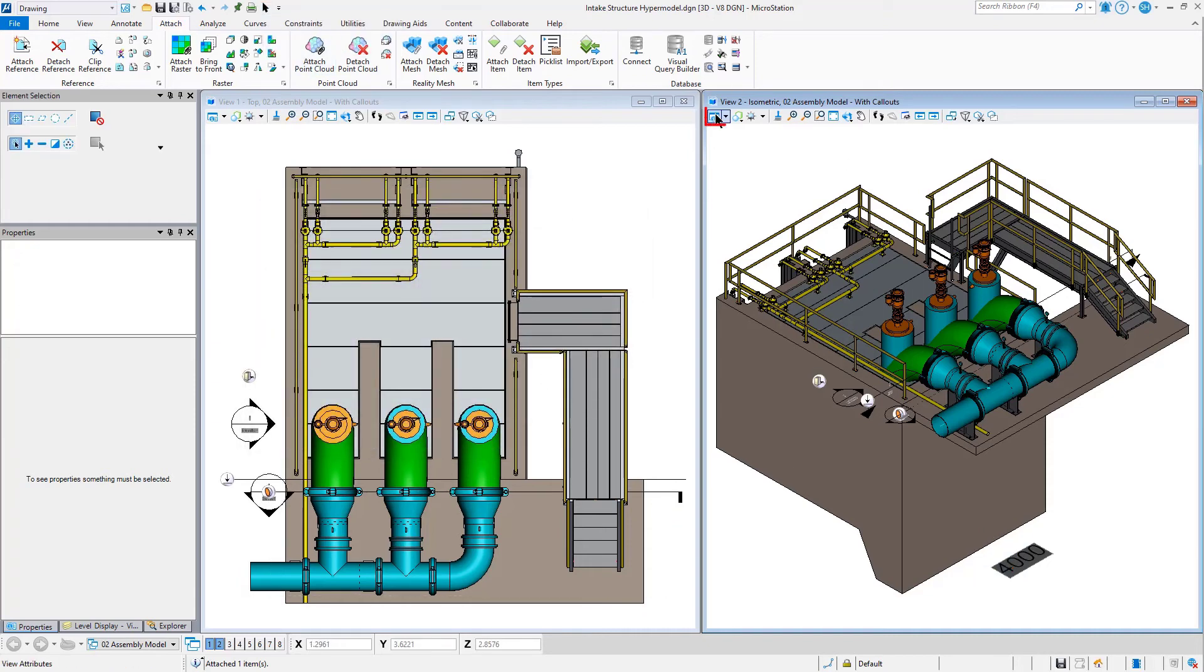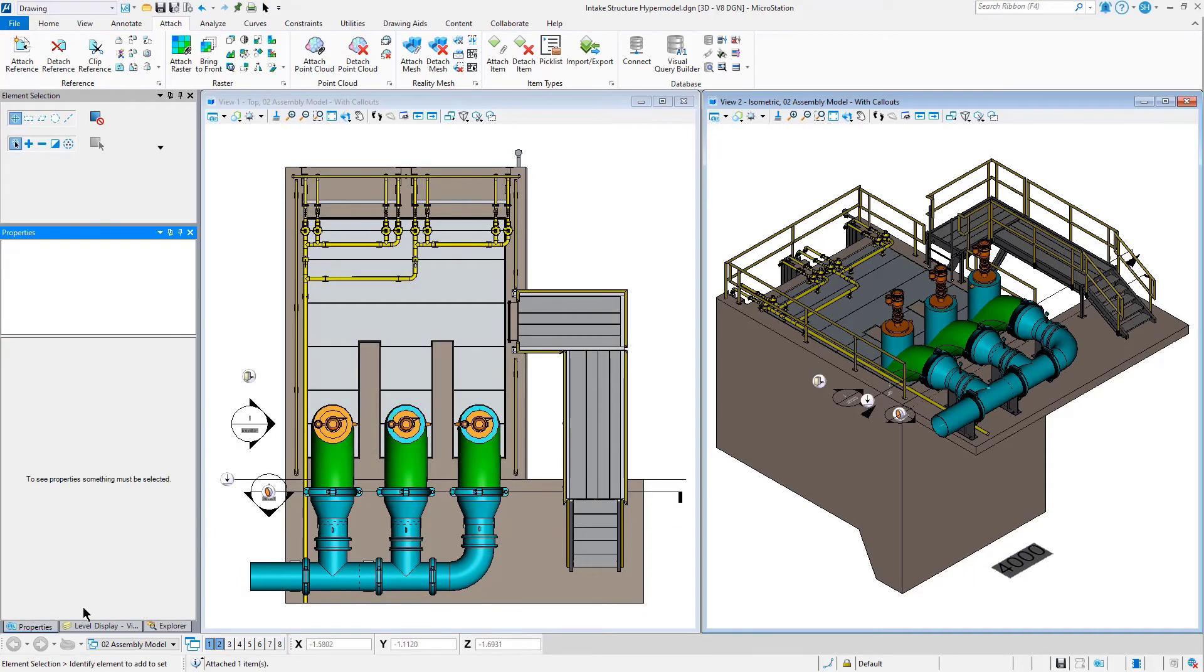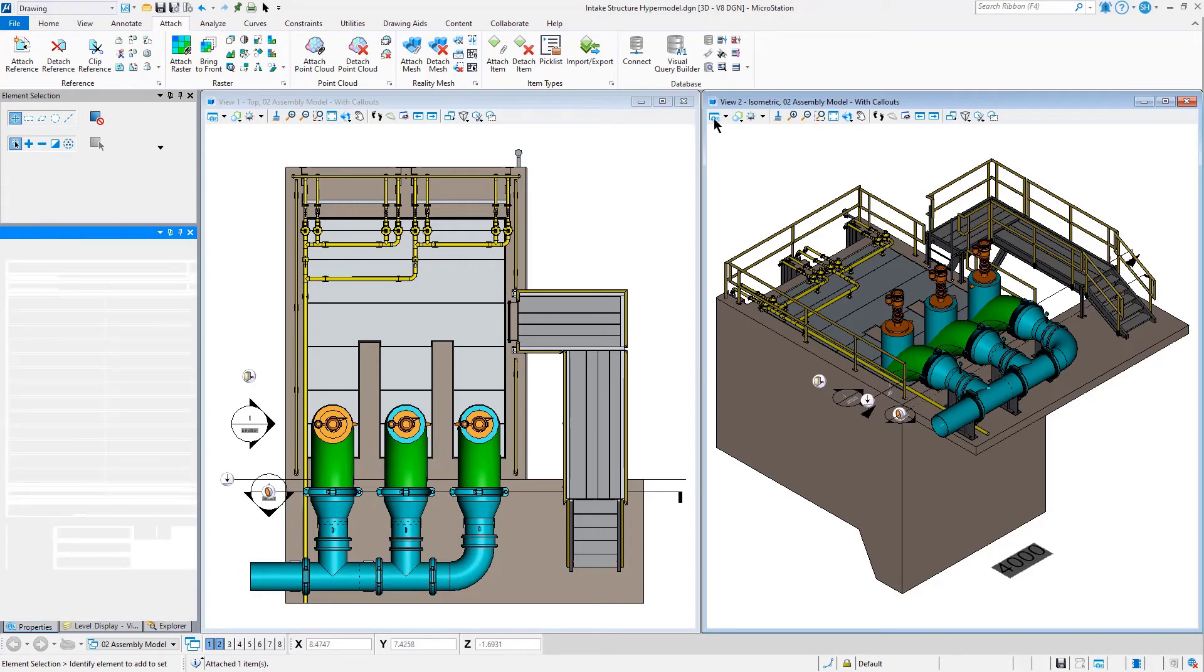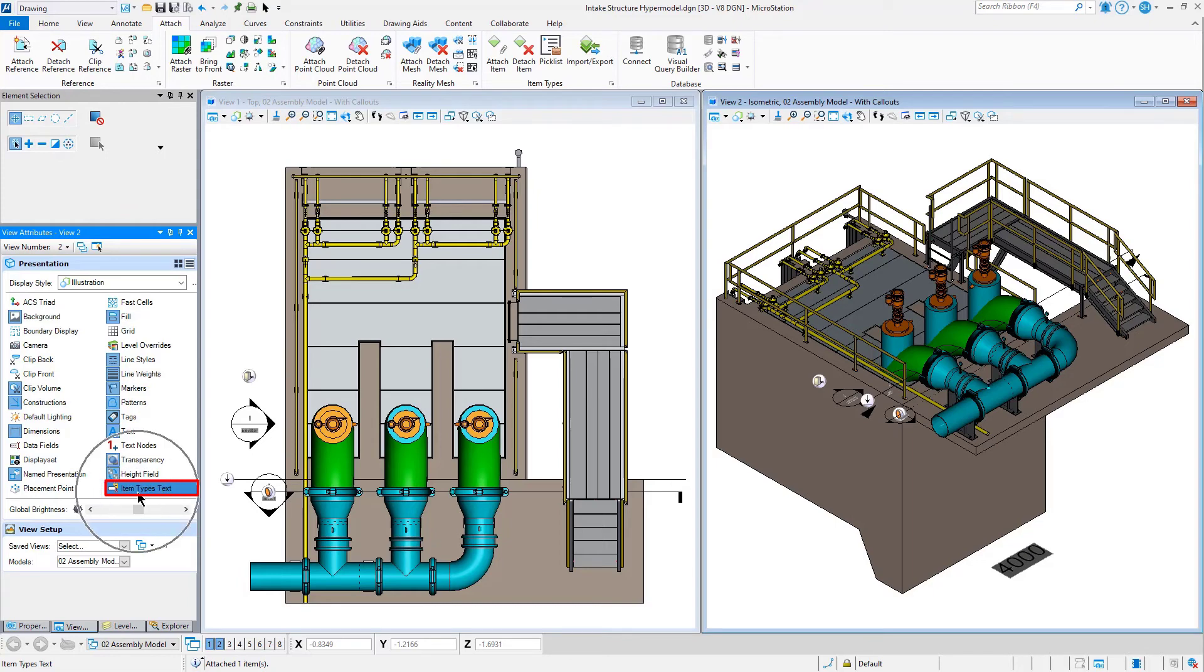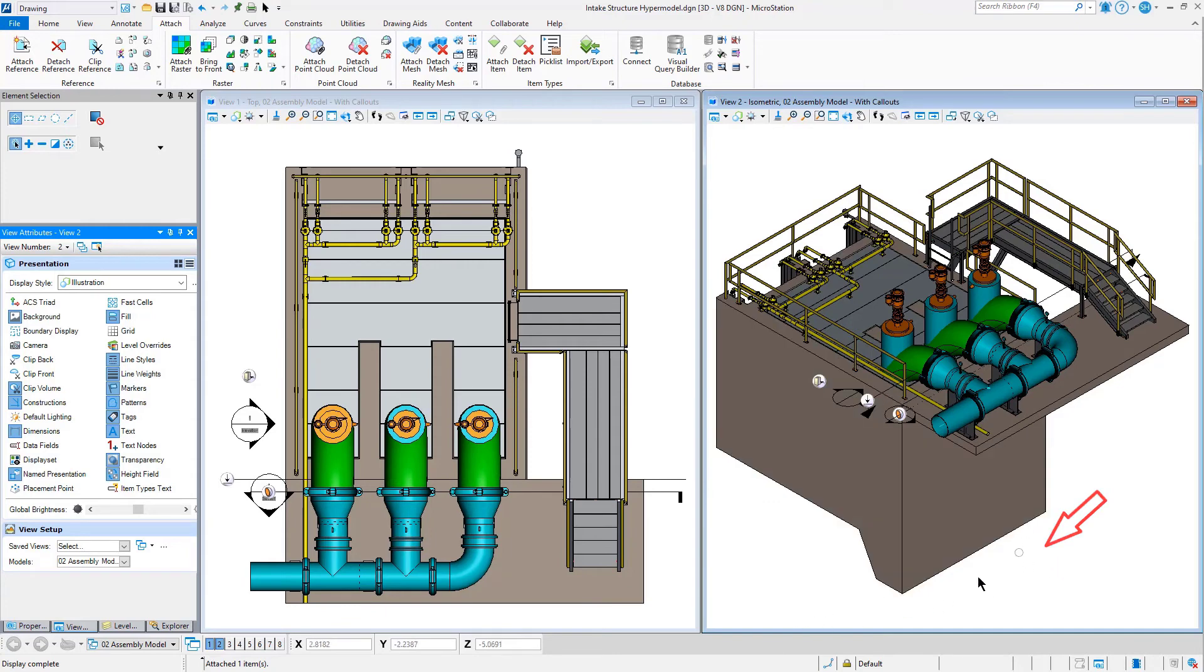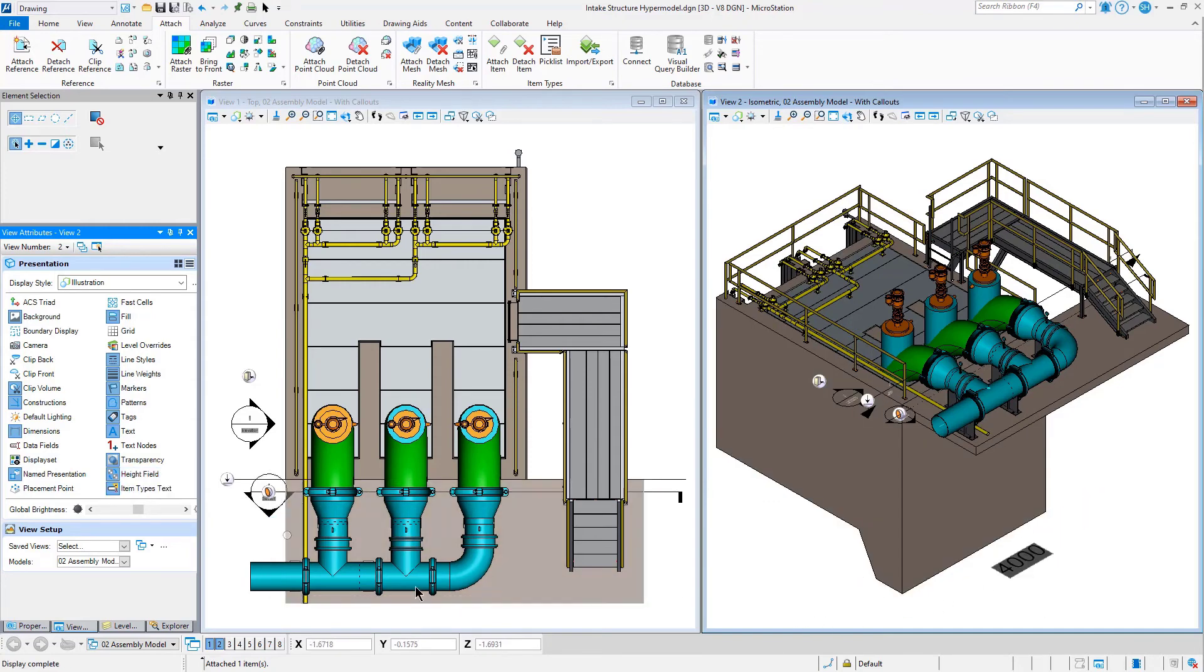Last note, you'll notice that as a view attribute, you can control the display of this text. There's item type text as a view attribute. So by turning that off, you can turn off the display of your item type text.